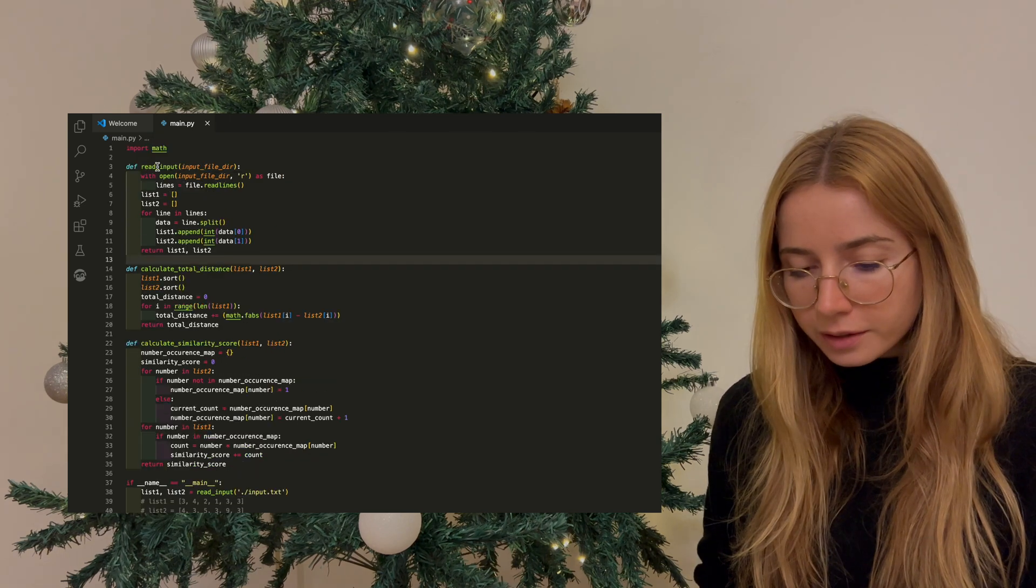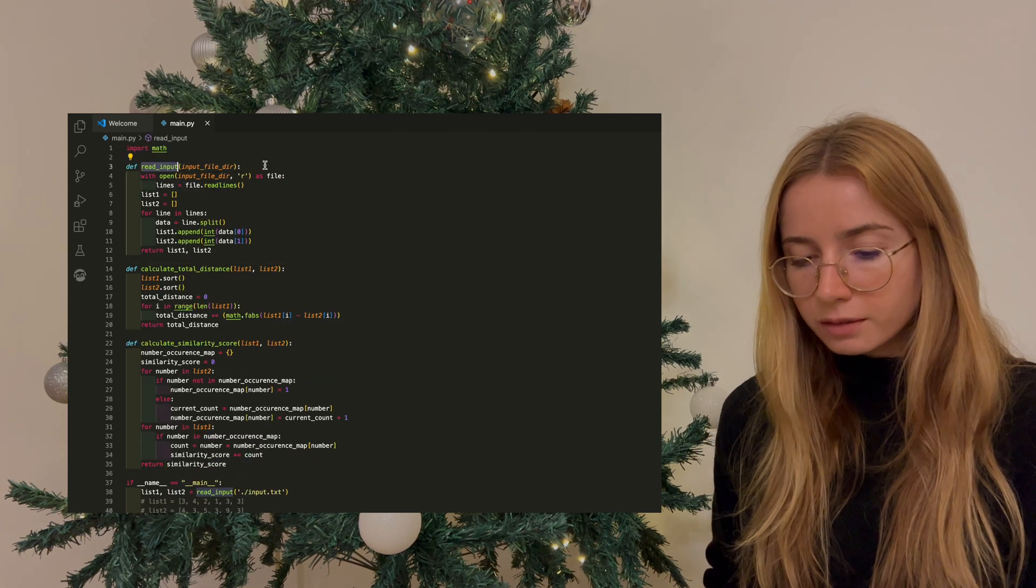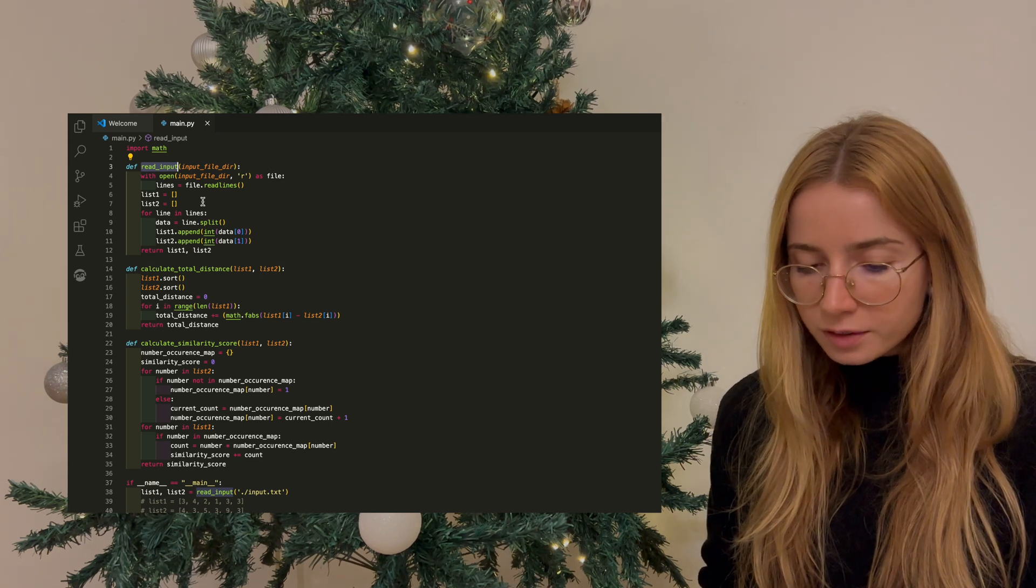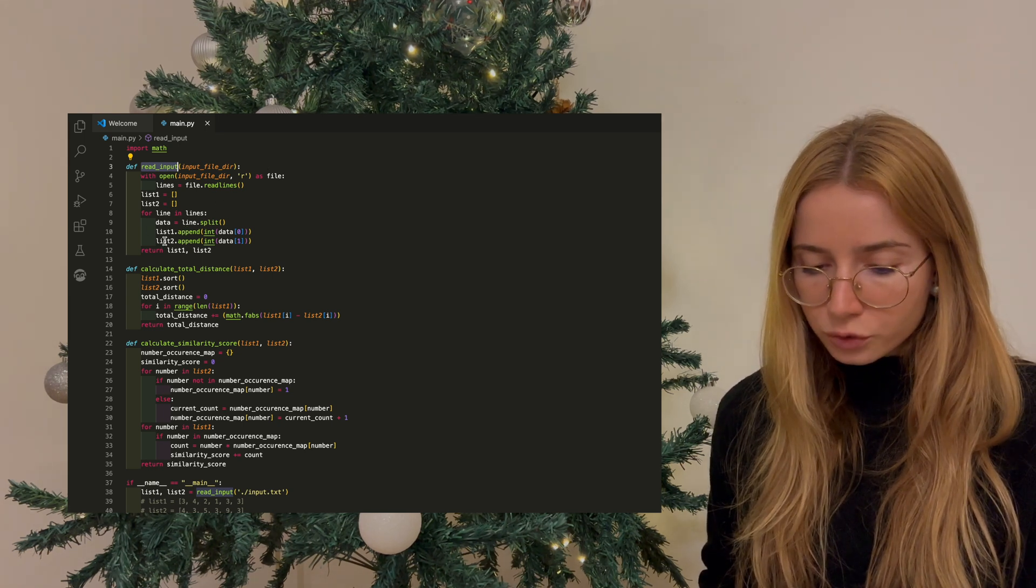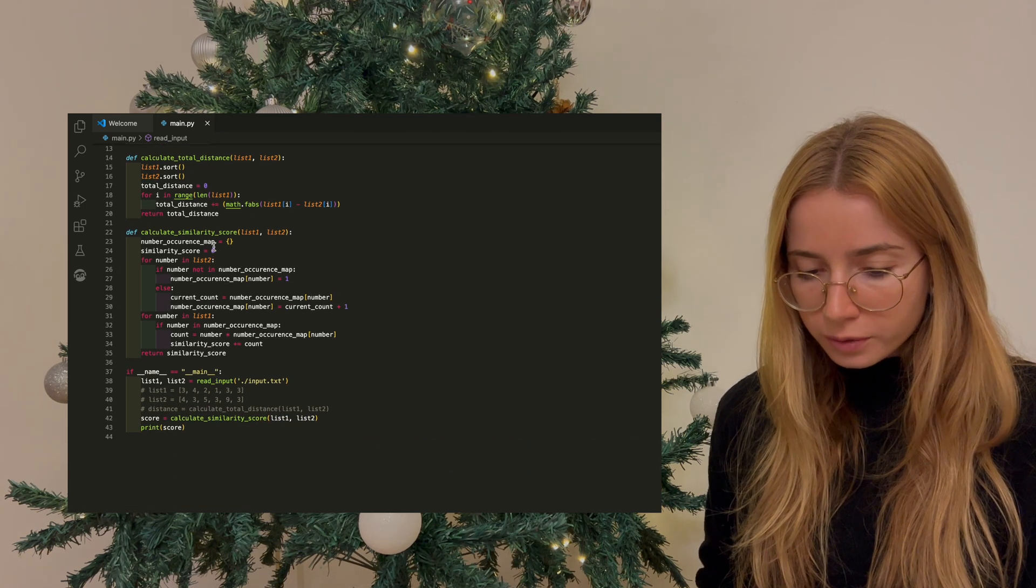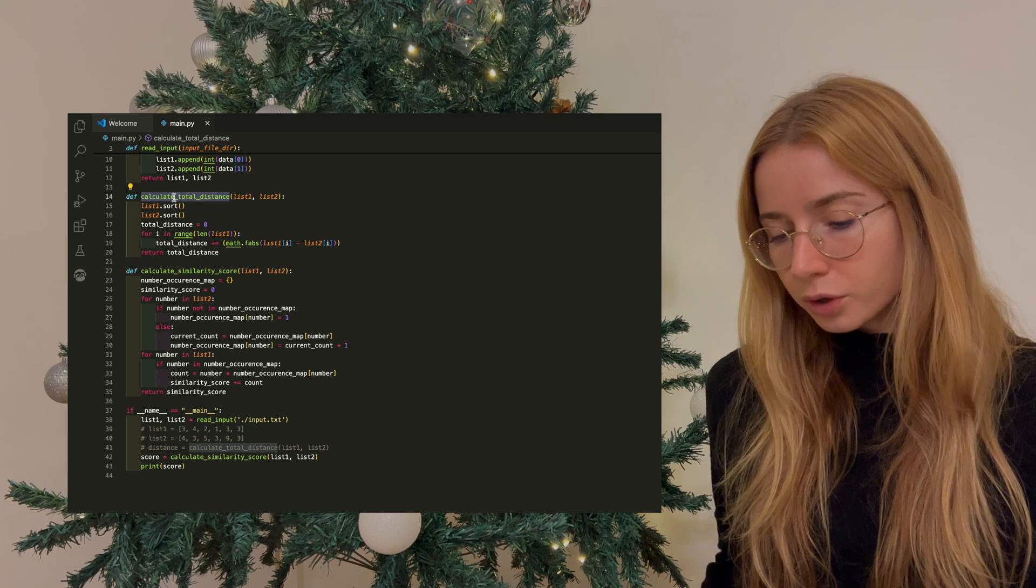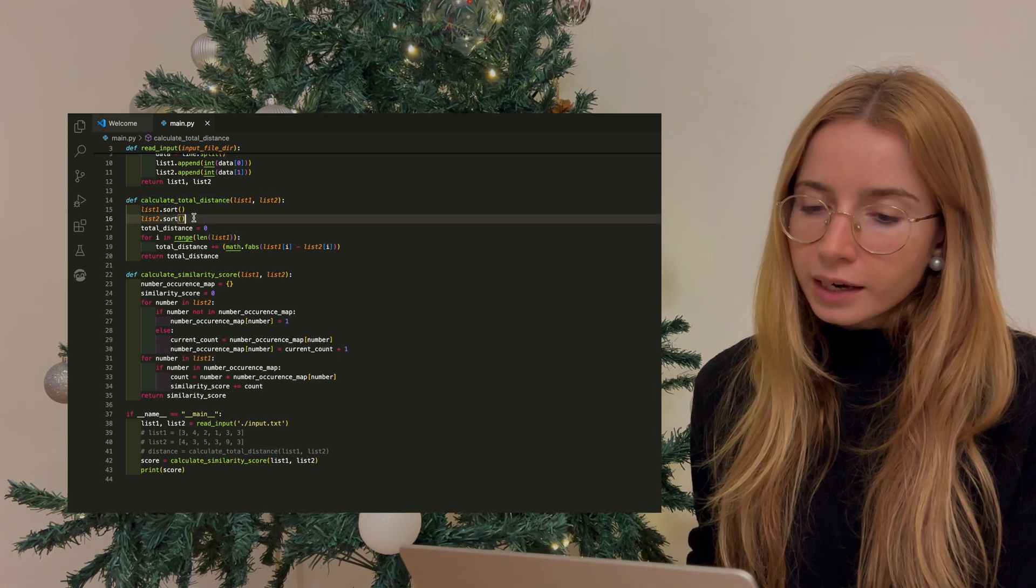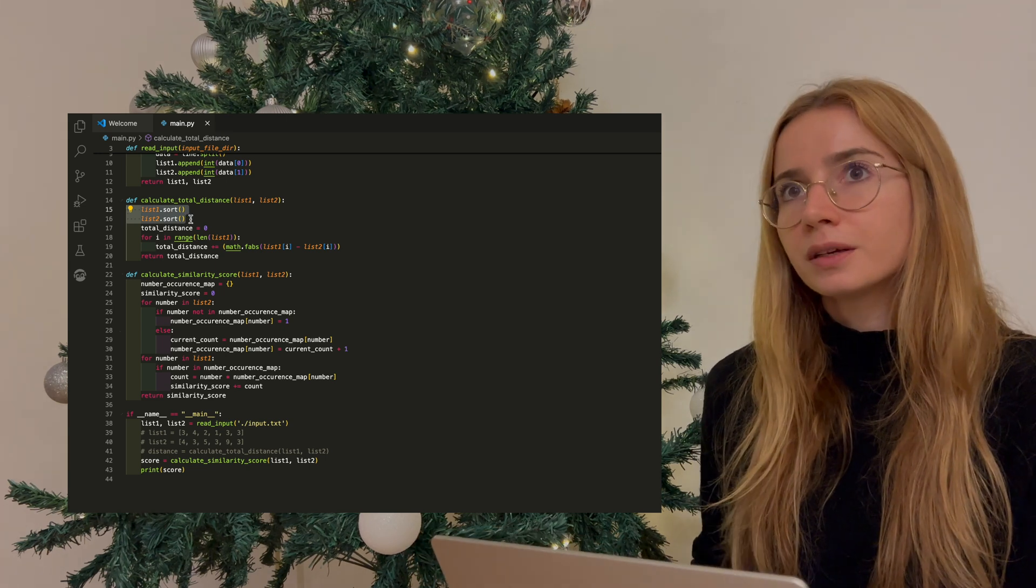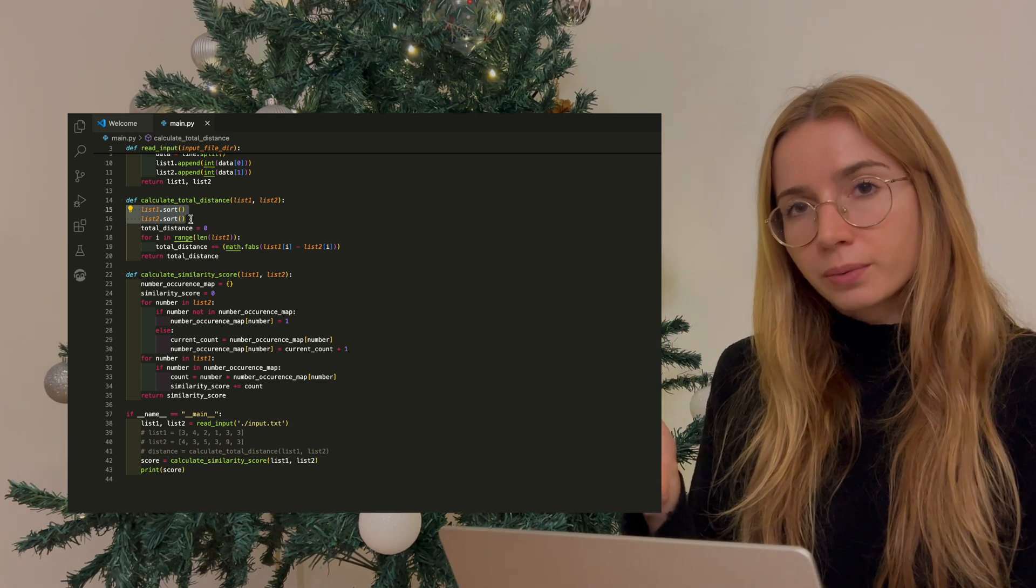I created this helper function called read input to read in the file which they provide as input. I parsed the file and stored data into variables list one and two, and then I returned this at the end of the function. And then the function calculate total distance was the code I wrote to solve the first question. In this function, I sort both of the lists because I want to see them in the right order so that I can match them up correctly.